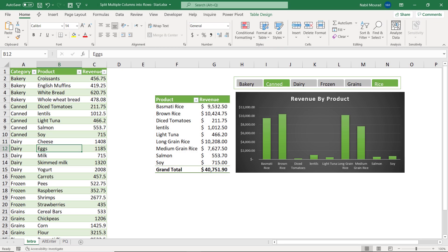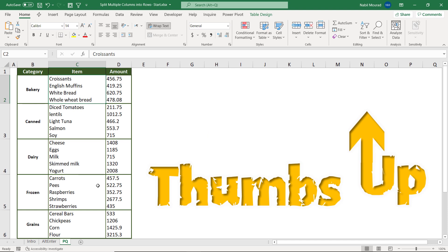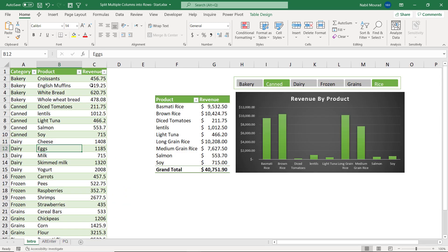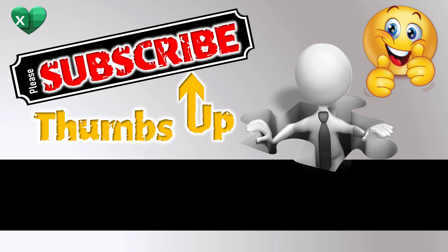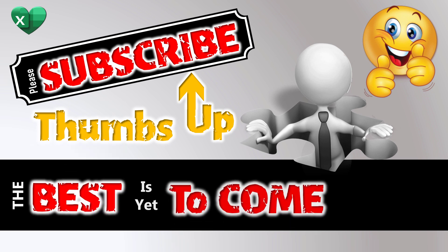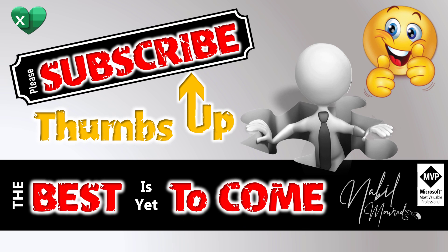After formatting the pivot table, slicer, and pivot chart, I want to show that we started from a totally improper dataset with a problem and fixed it in Power Query. Now we have a normalized dataset that we can sort by product or category, filter any way we want, and visualize with a pivot table and pivot chart — everything dynamic and controlled by the slicer. If you enjoyed this training video, give it a thumbs up and subscribe to my channel so you don't miss new tutorials. Thanks for watching and see you next time.